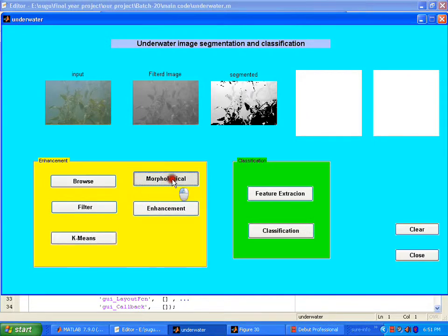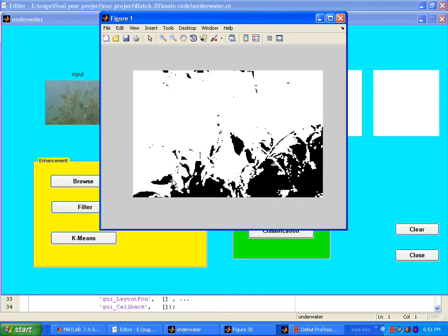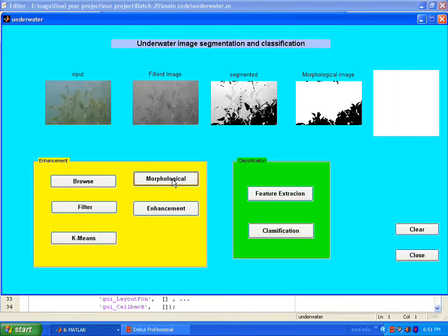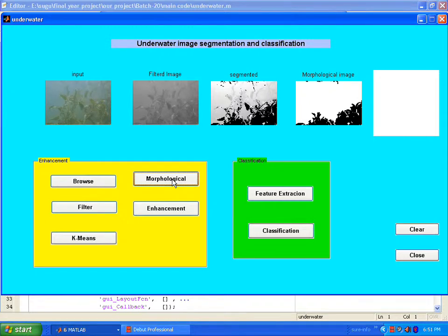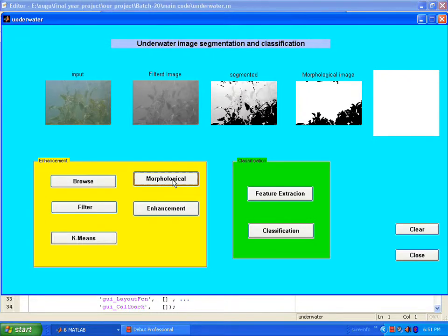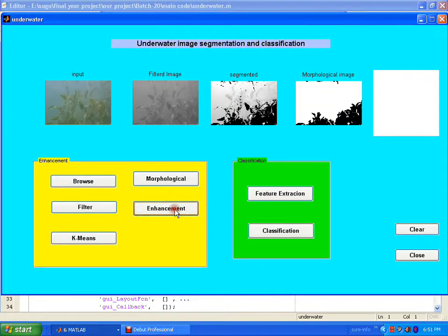Then morphological operations. Morphological operations apply structure elements to the image. Then dilation and erosion are performed. Dilation adds pixels to object boundaries of the image. Erosion removes pixels at the object boundaries to smooth the image. Then holes are filled, and we get the enhanced image.